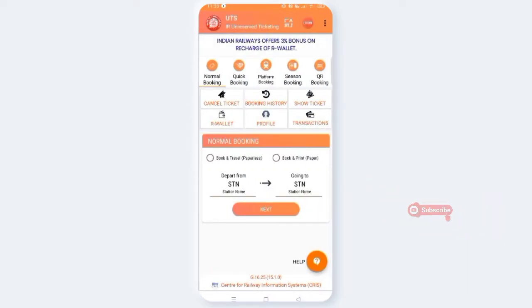Now you will see the options: Normal Booking, Quick Booking, Platform Booking, CSN Booking, and QR Booking.